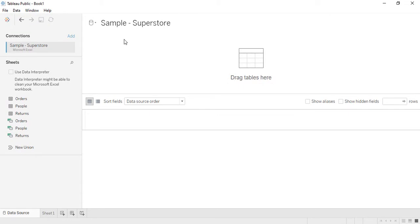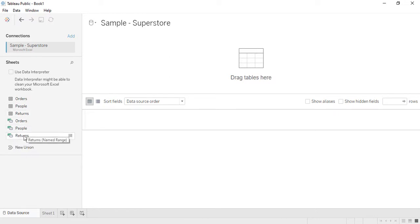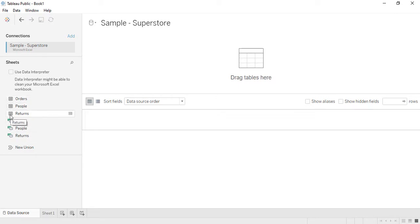Now we know how the data looks in Excel. Once we connect this data to Tableau, we get these three tables and three sheets. In the brackets you'll notice they are called 'named ranges' — a named range in Excel refers to a selected bunch of columns and rows given a specific name. So these are the three named ranges shown with green symbols, and with the chart-like symbols we have the sheets.